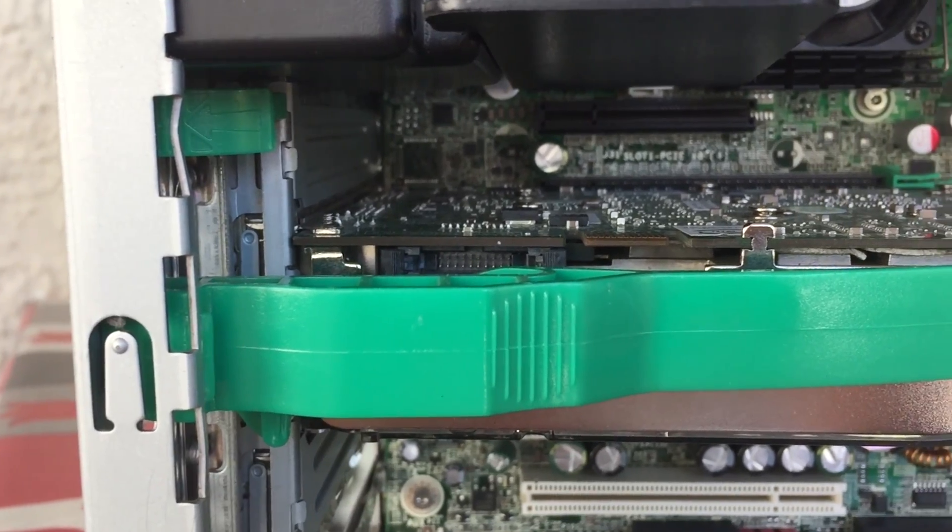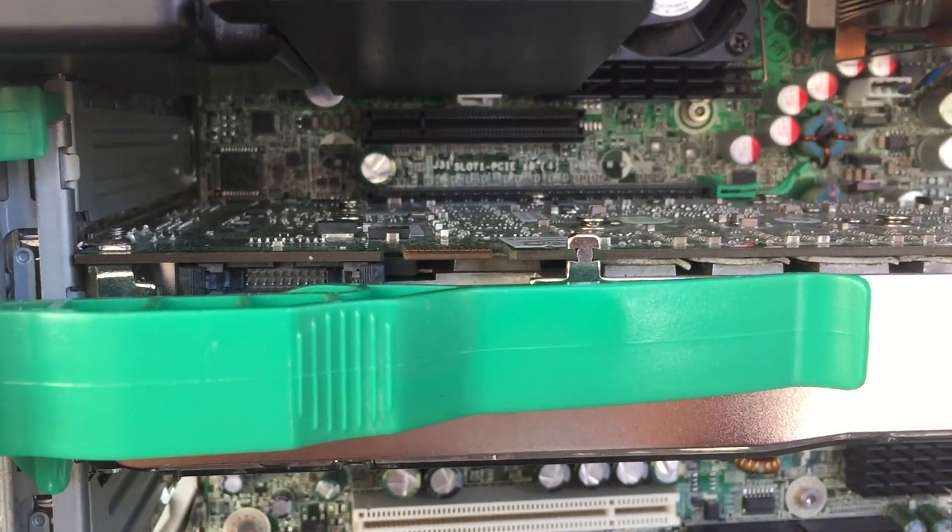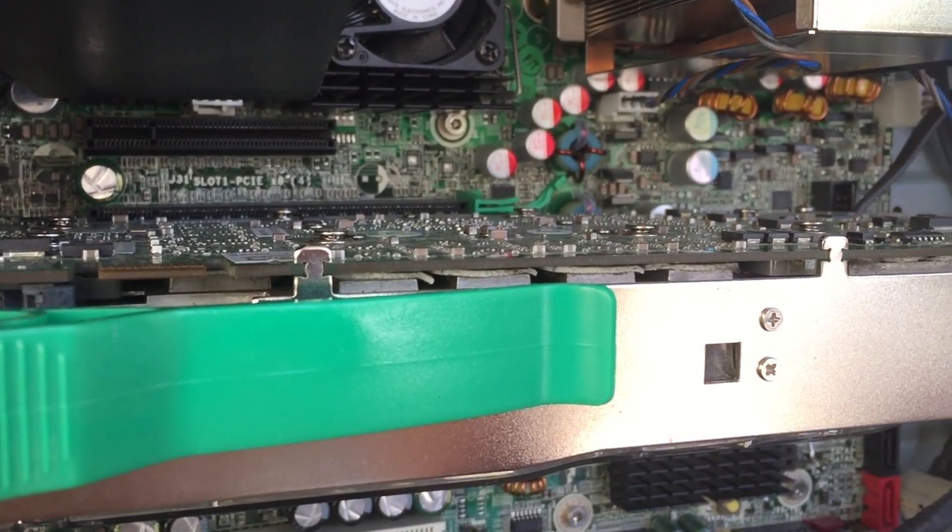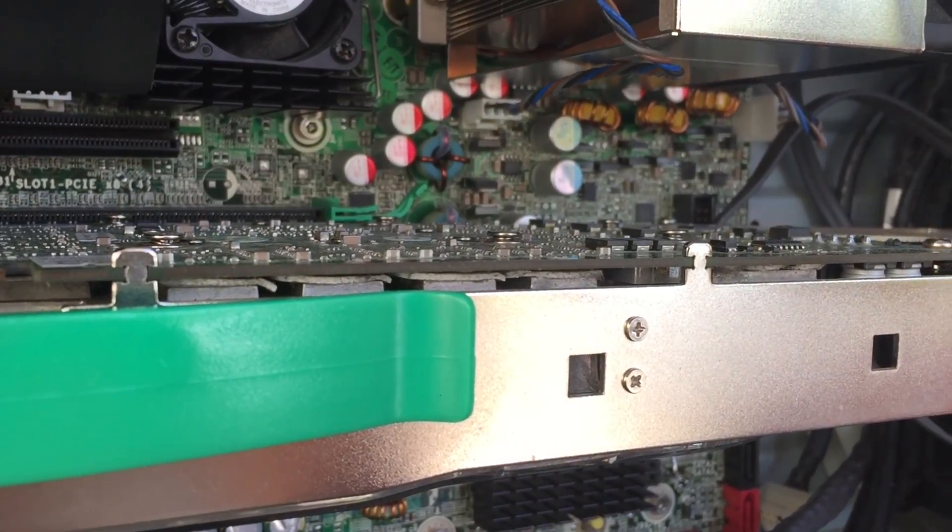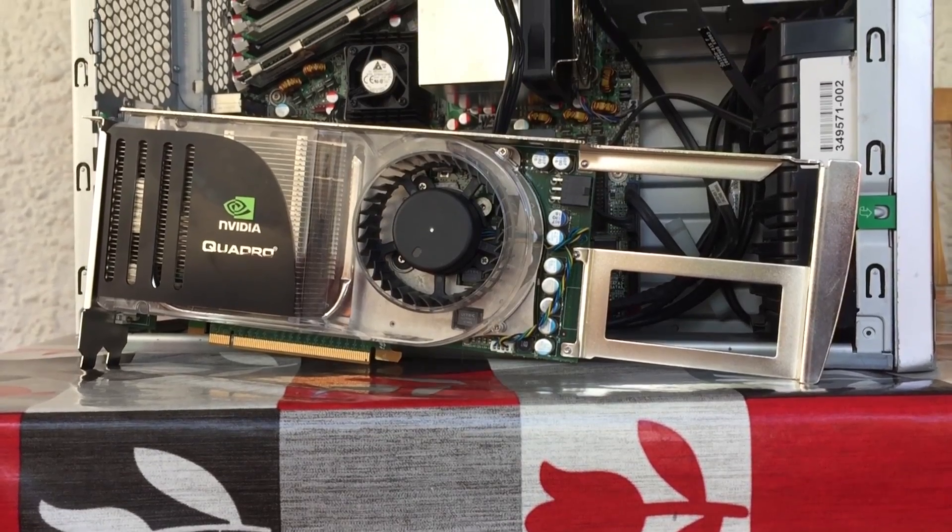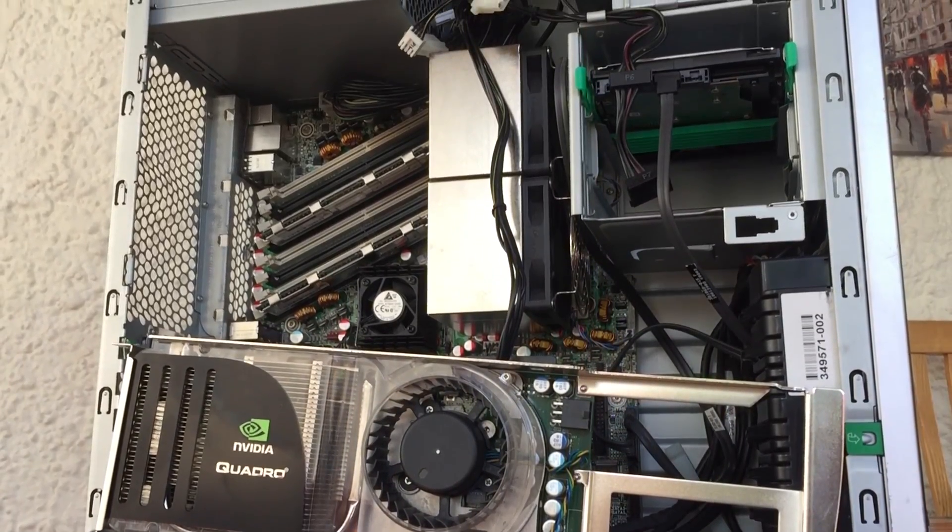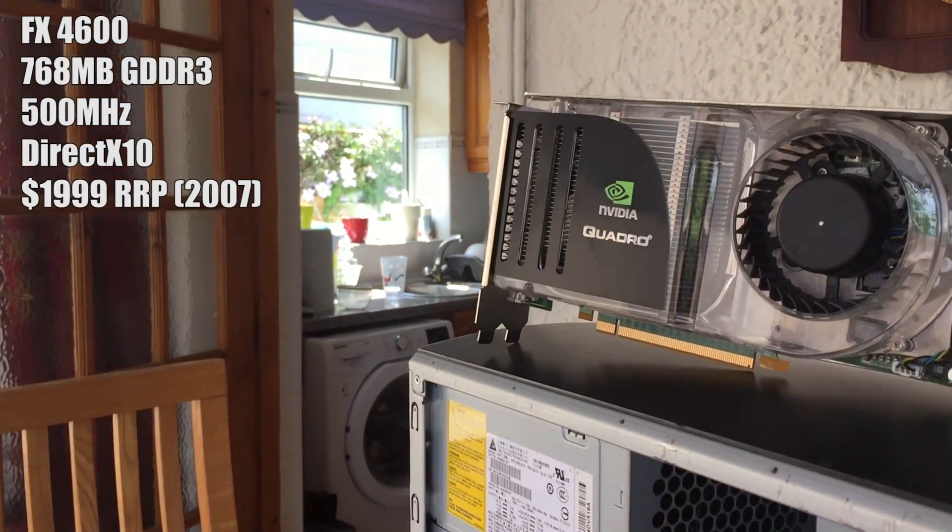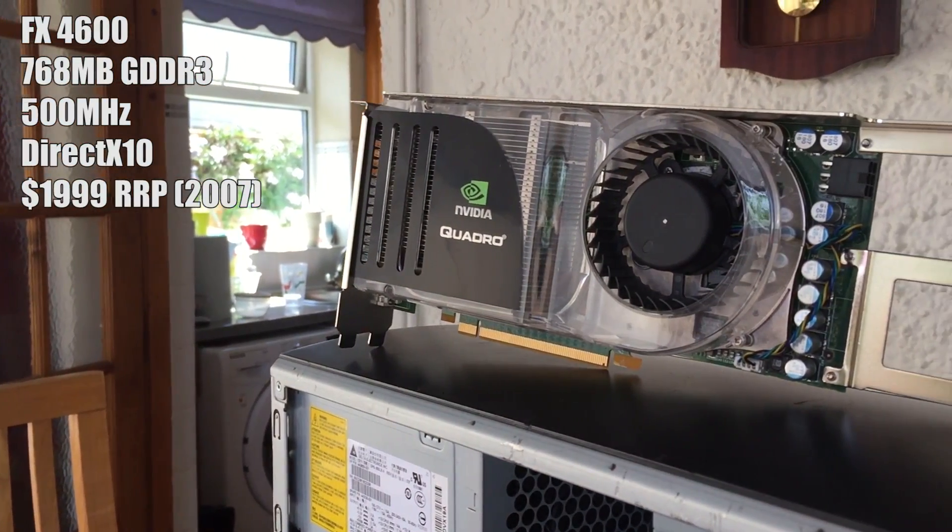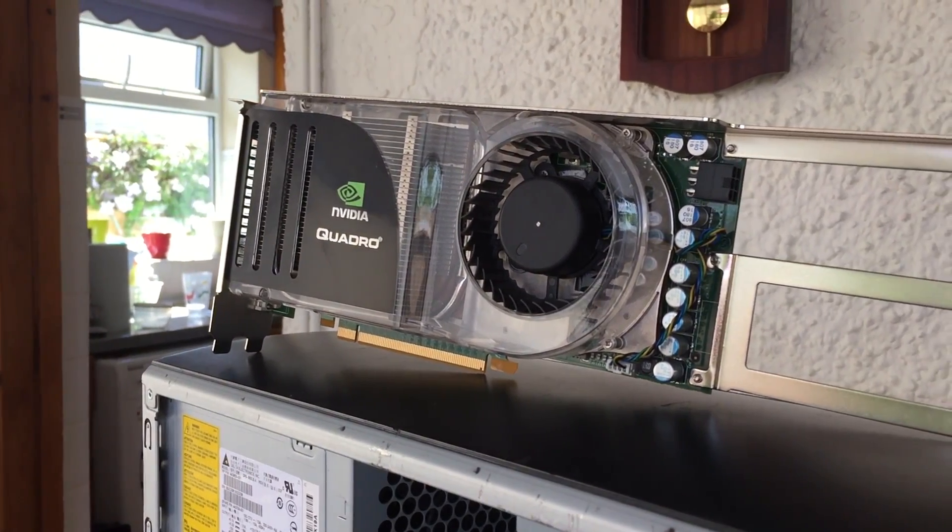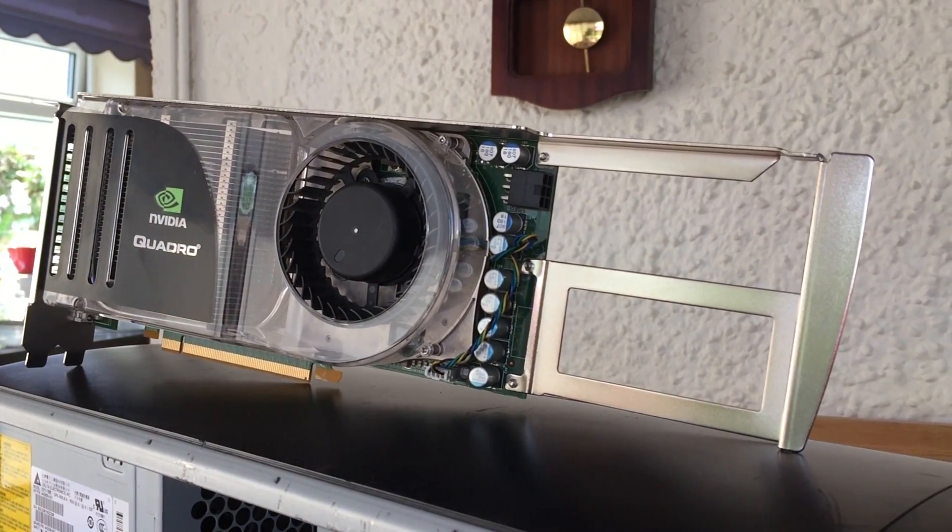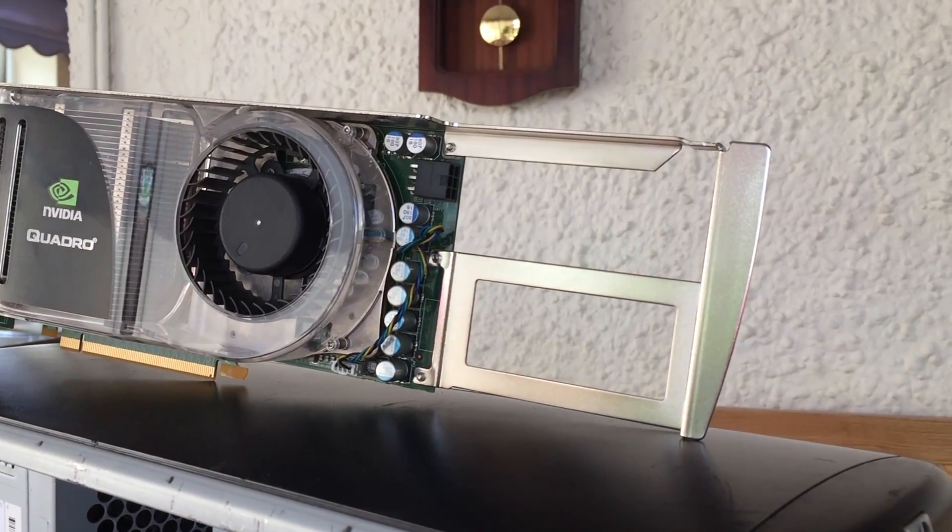But what about the graphics card? What behemoth lays within this tall, heavy enclosure? That would be the Quadro FX 4600, a 768MB GPU that launched in 2007. The 4600 is pretty much an 8800 GTX with firmware better optimized for workstation applications. As such, it also carried a hefty premium of $2,000, more than 3 times the cost of its consumer GTX counterpart.